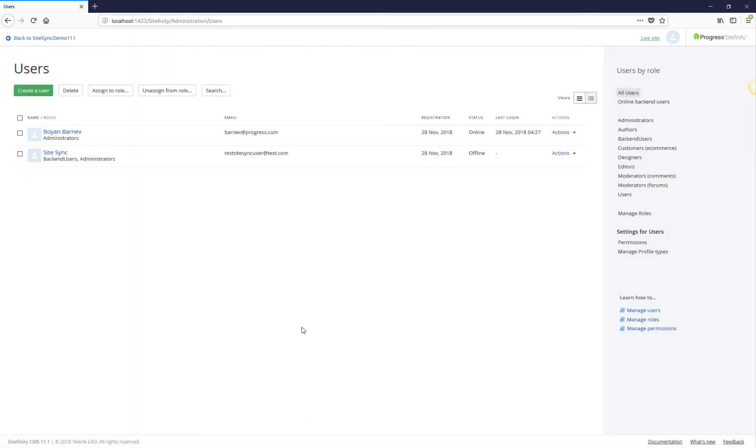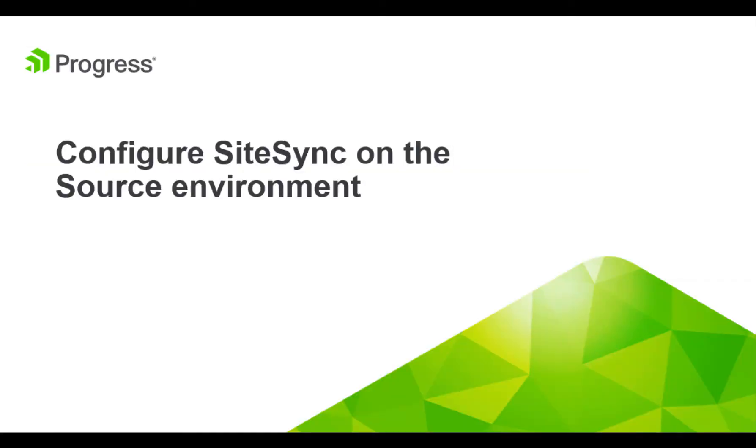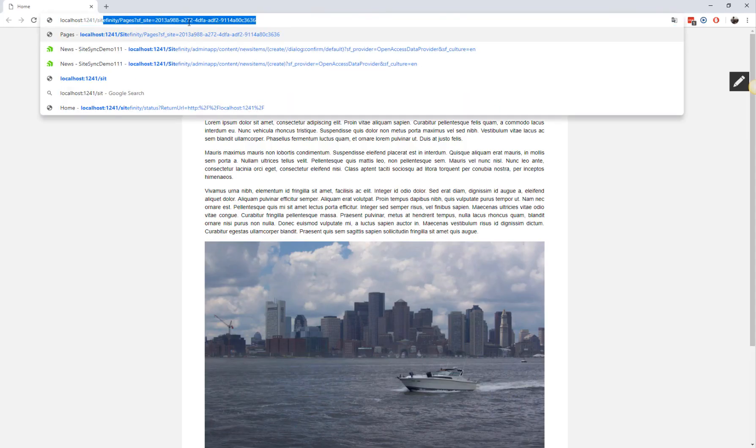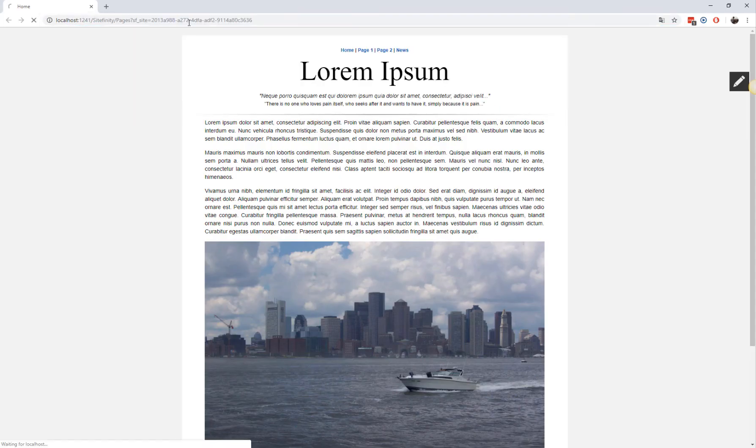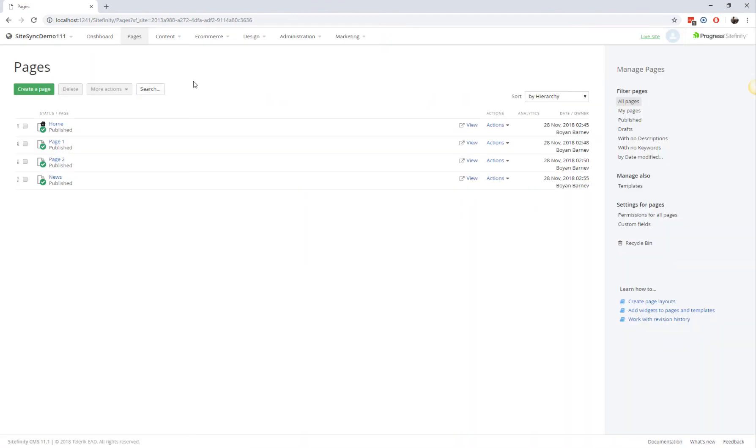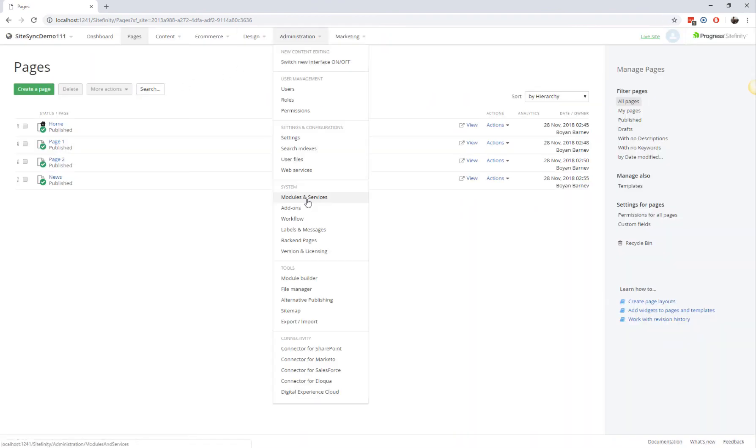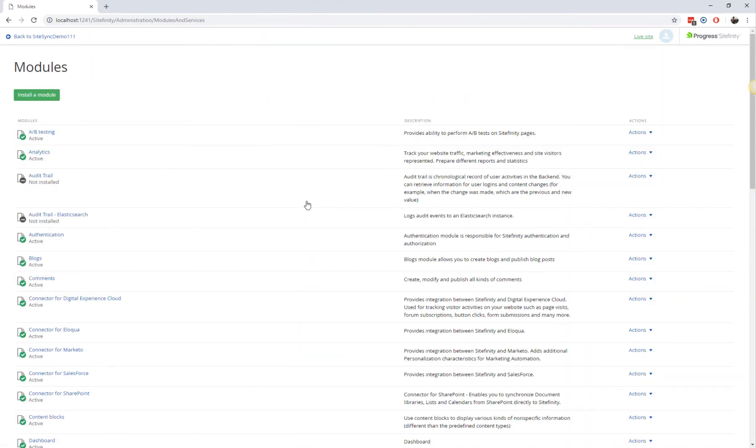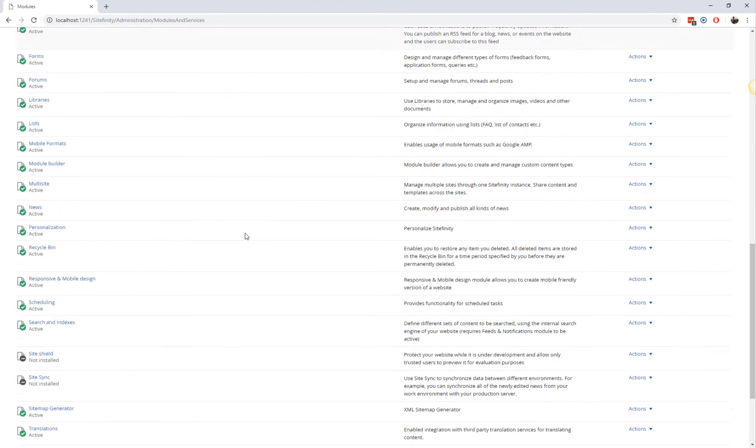With this, you have completed setting up the destination environment for SiteSync. Now it's time to configure the source environment. Start by logging into the backend and installing the SiteSync module. This step is identical to what we did on the destination environment.